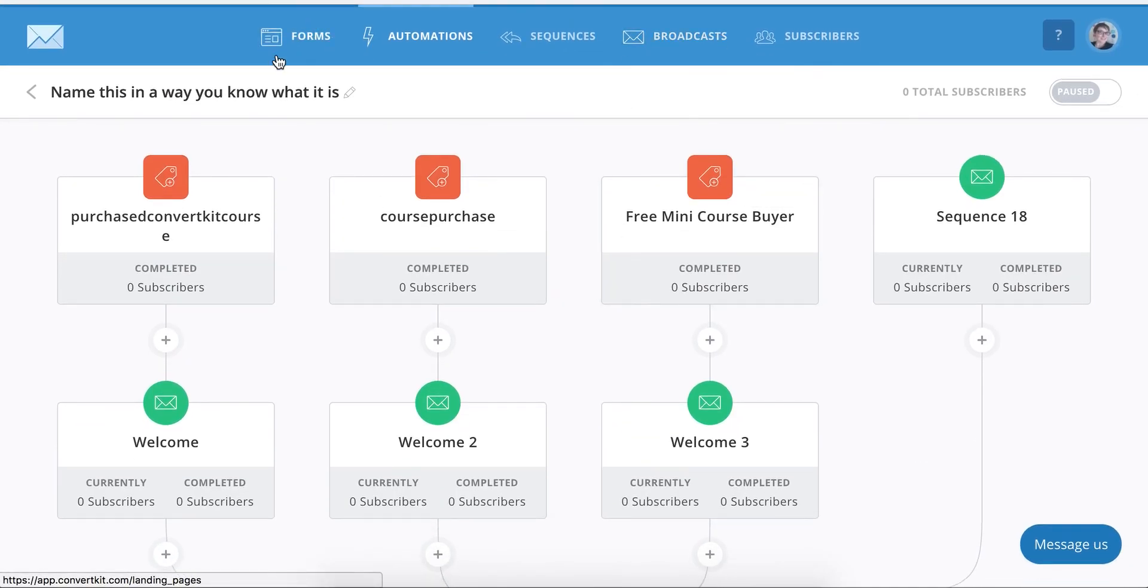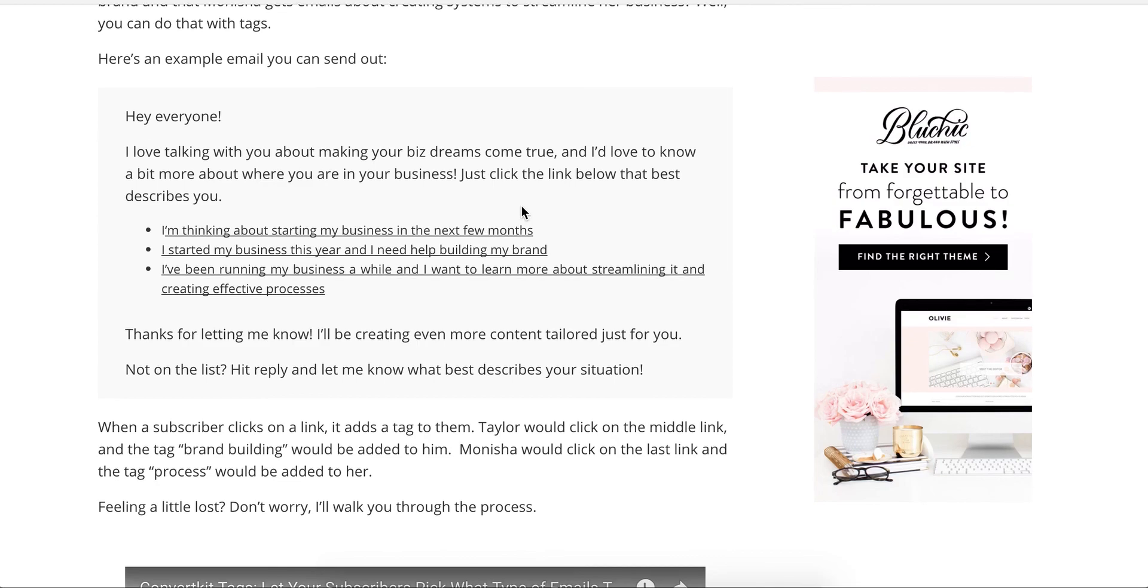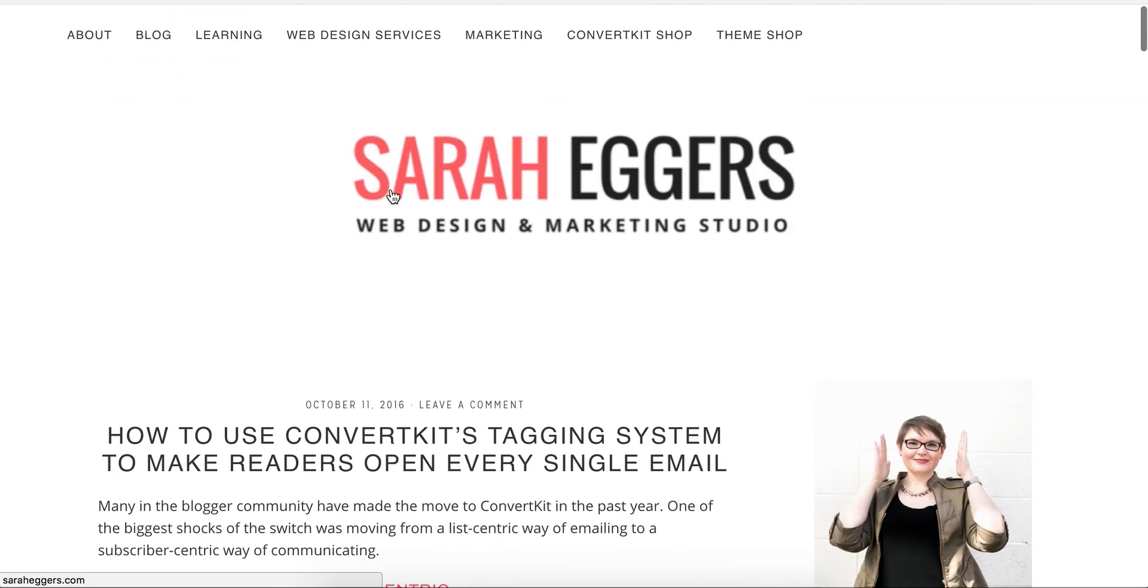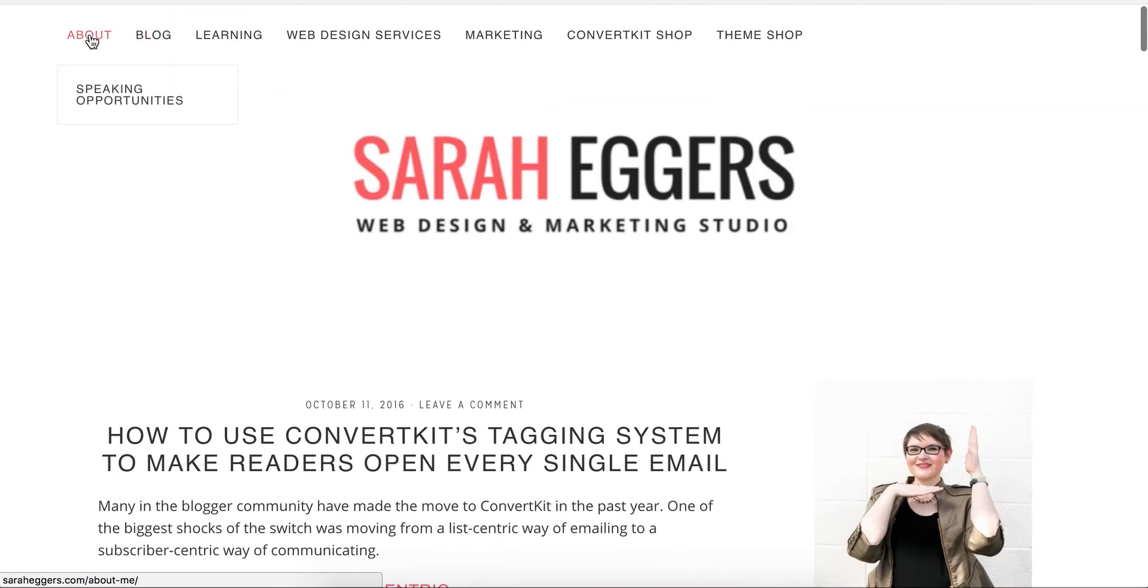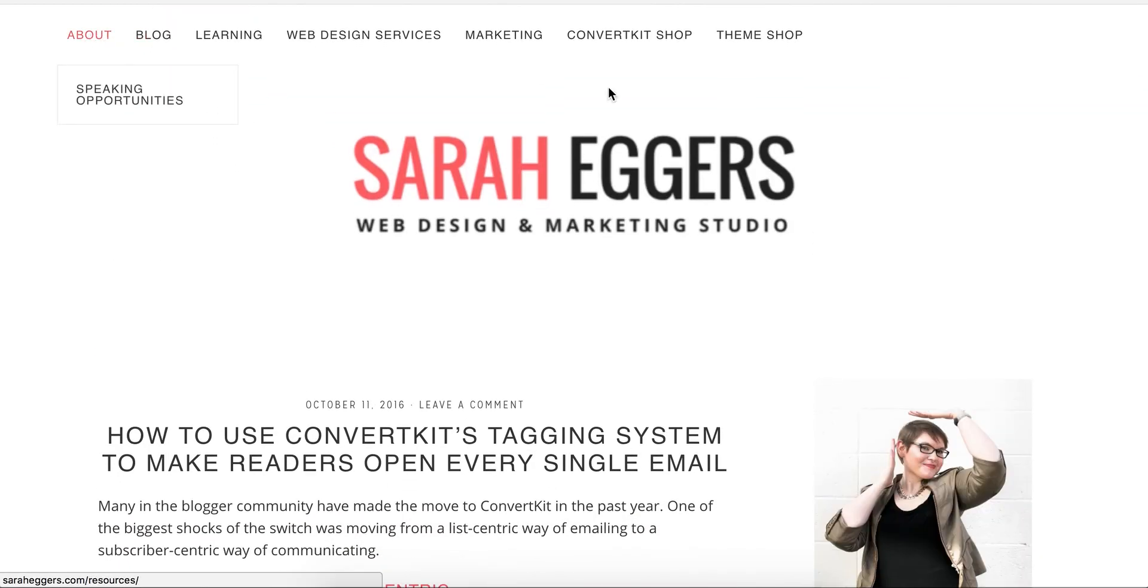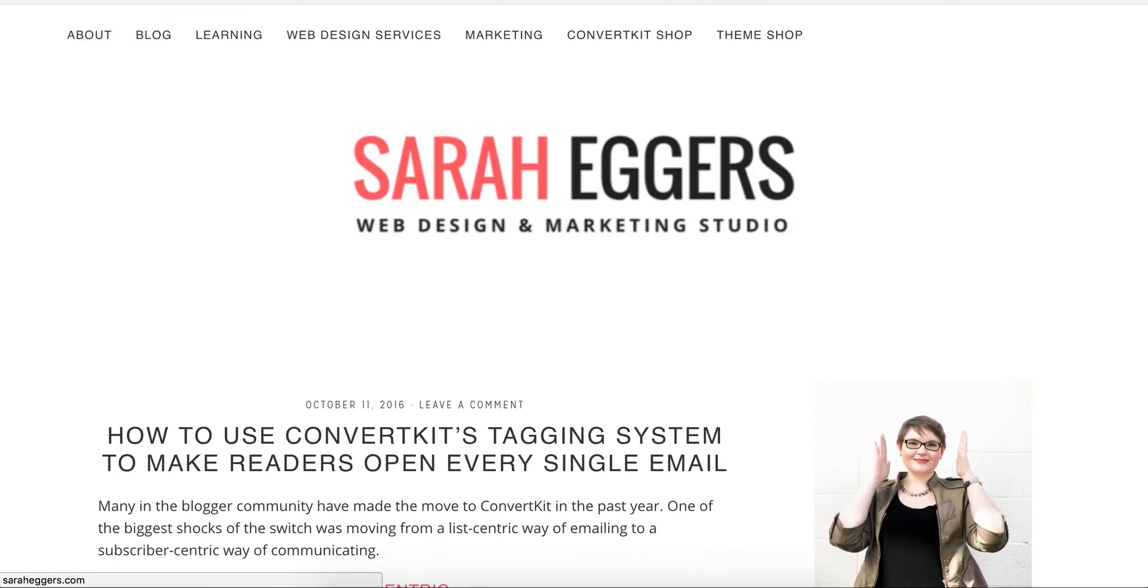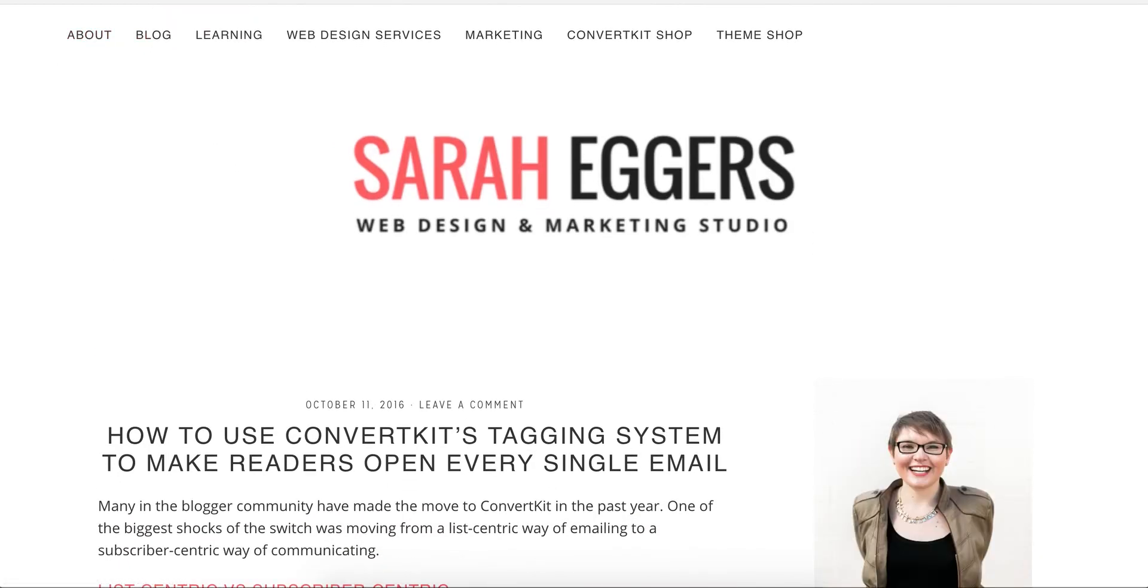So that's it for visual automations. Thank you so much for joining me. If you have any questions, go ahead and email me at Sarah at Sarah Eggers.com, or you can always find my contact information on my website.